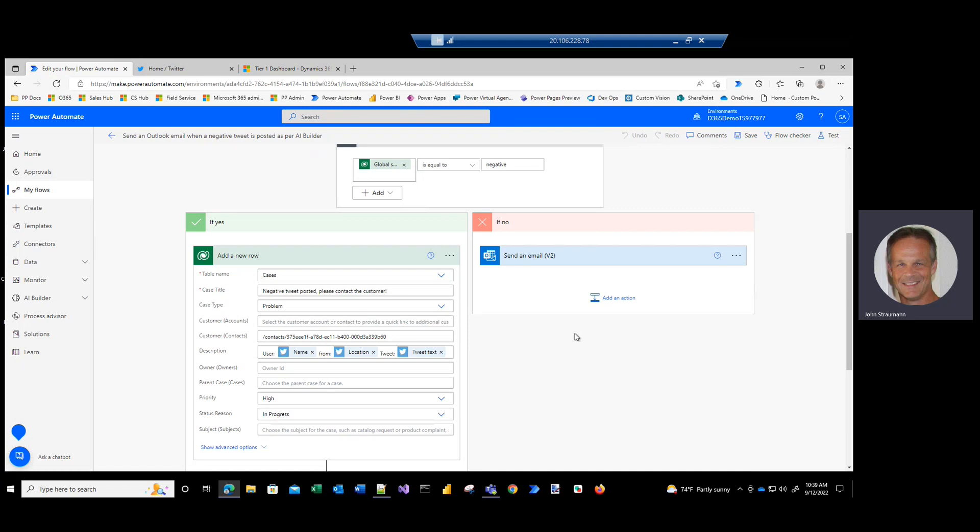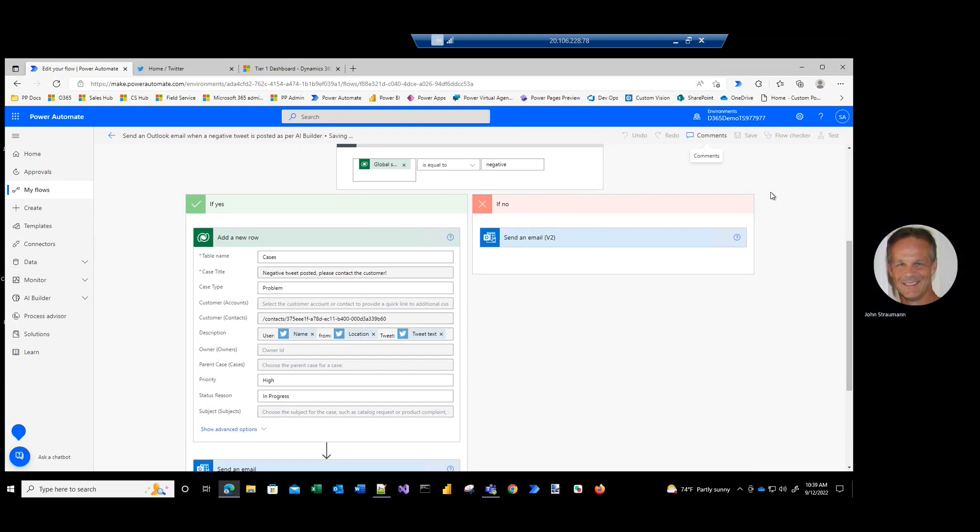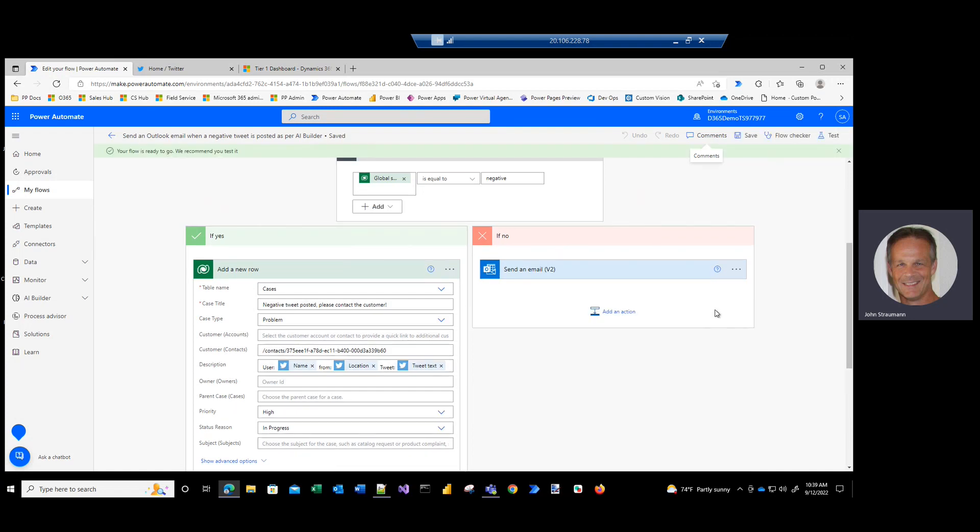Let's see this work. I'm going to click Save, and to test, I'll simply click Test button and enable the workflow, and then I'll post a negative tweet, and we'll see what happens.